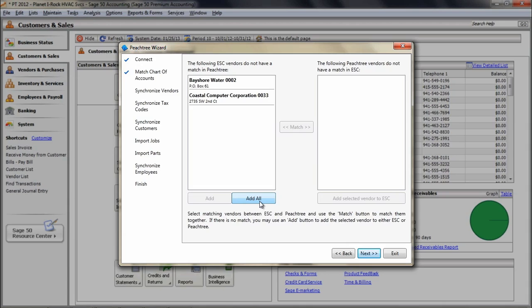Based on your integration setup, you'll be presented with one of the four scenarios. If you are using ESC for the first time and haven't entered any vendors, then all you have to do is click the Import Vendors button and ESC will get all of your vendors from Peachtree. If you have vendors only in ESC but not in Peachtree, there would be just an Export Vendors option to click on which will add all ESC vendors into Peachtree.